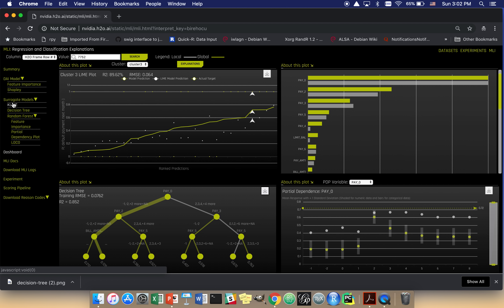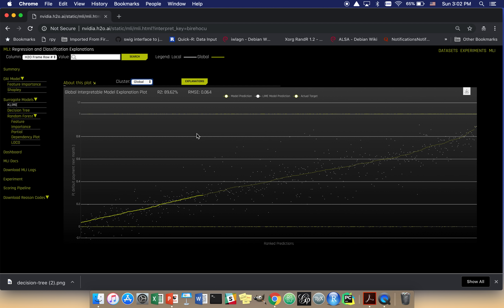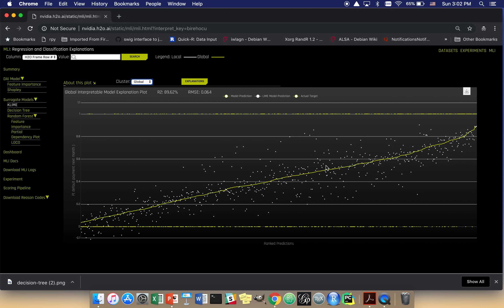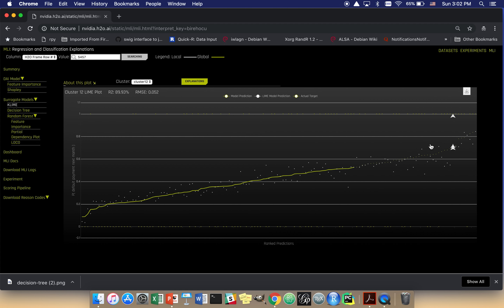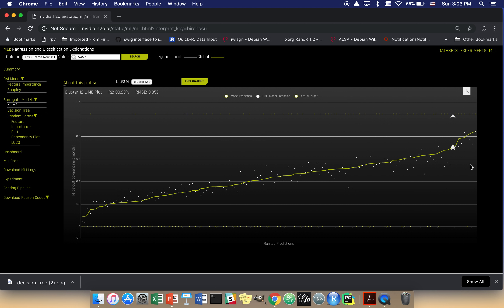LIME stands for Local Interpretable Model Agnostic Explanations and is very often implemented as local linear surrogate models of complex machine learning models. We build several clusters in the dataset — in this case it looks like we built 15 clusters — then in each cluster we fit a local linear surrogate model. I'm going to pick one of these high probability of default people and zoom in to the k-means cluster in which they exist. One thing I'd like to point out is that in the advanced settings section, you can supply your own segments to the system and we'll fit local linear models in each of your segments, which I think is probably better in most cases.